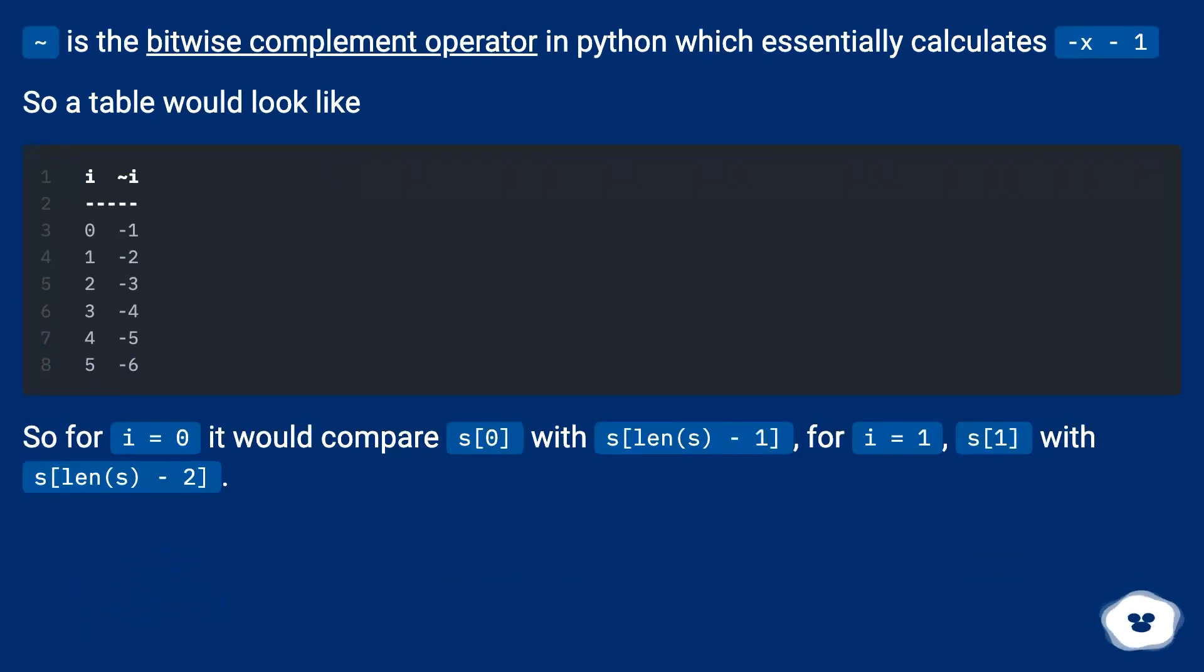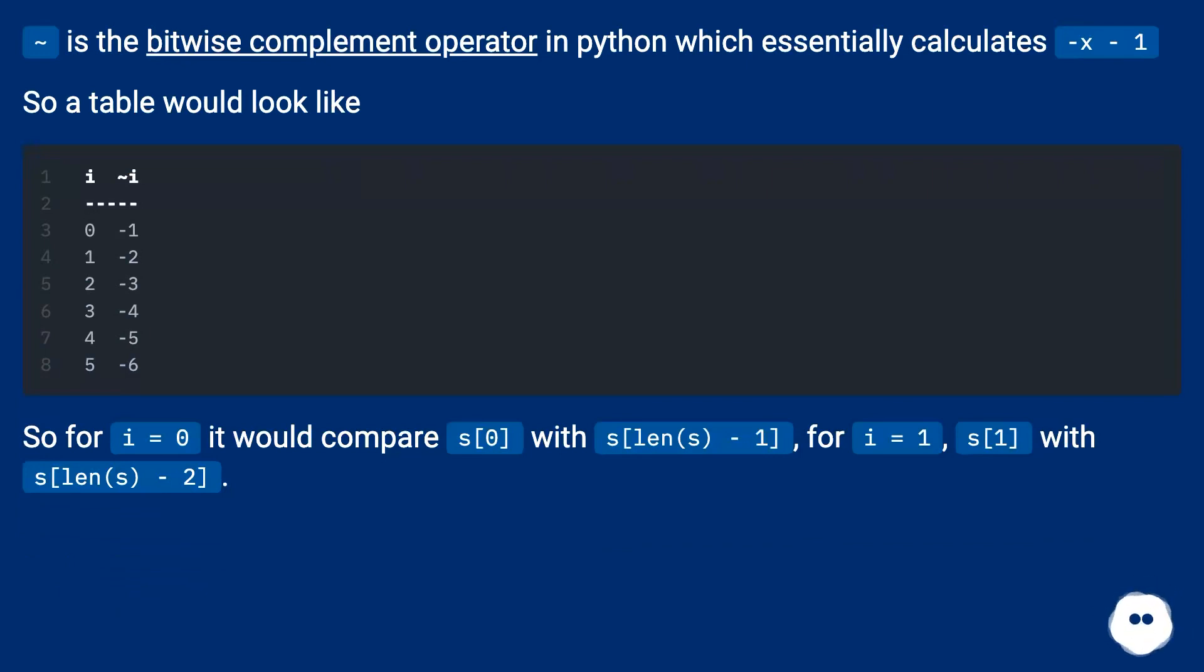Tilde is the bitwise complement operator in Python which essentially calculates -(x+1). So a table would look like...